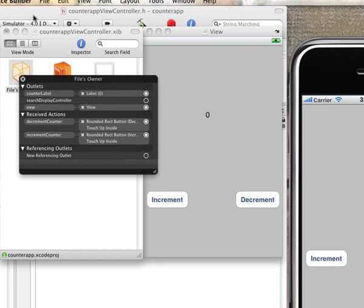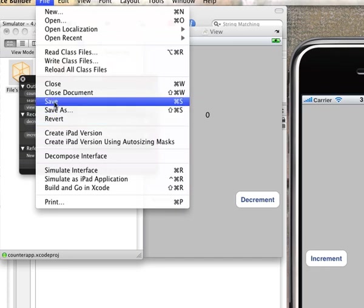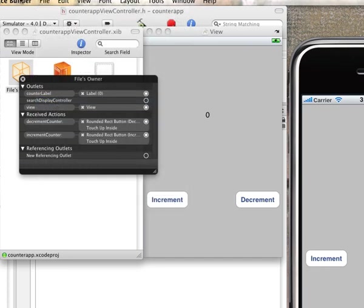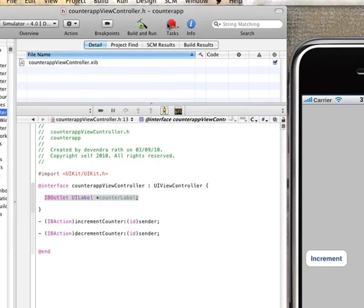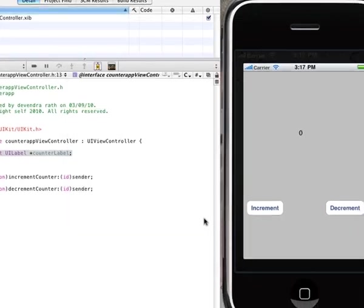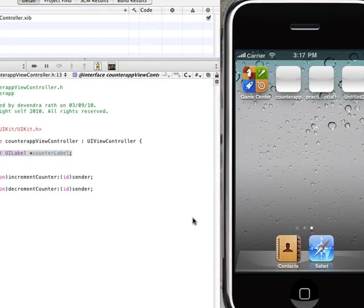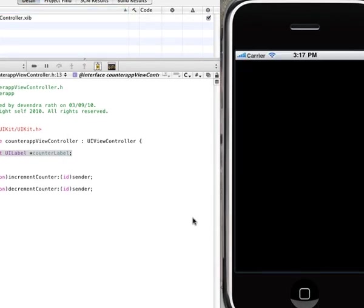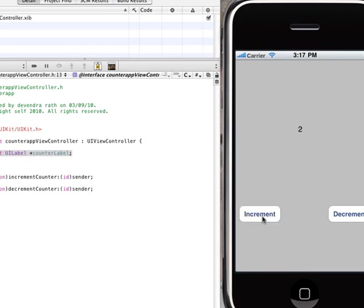And once that's assigned, just save it, quit, do a build again and now when you increment it, the assignment is correct, the dots are joined and your increment should just work. So that's that.